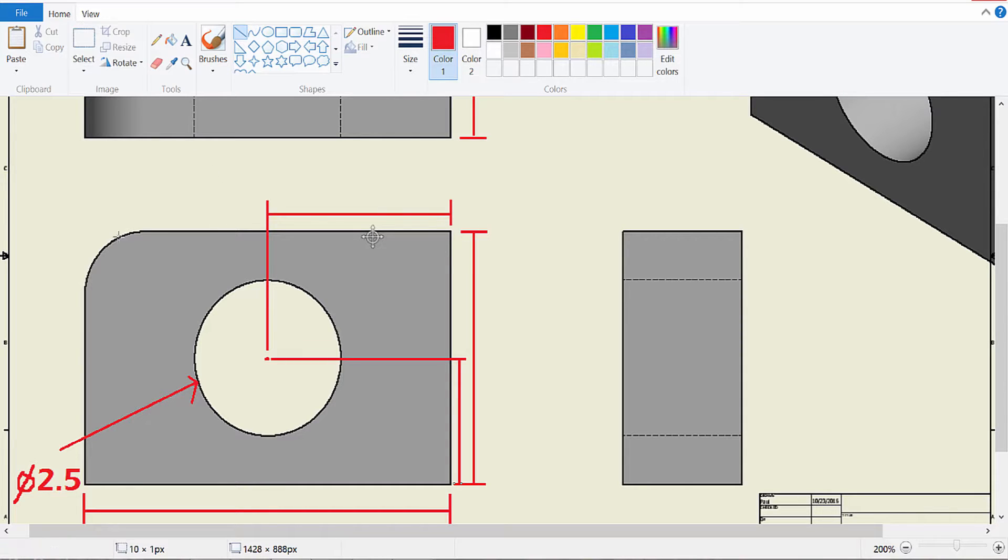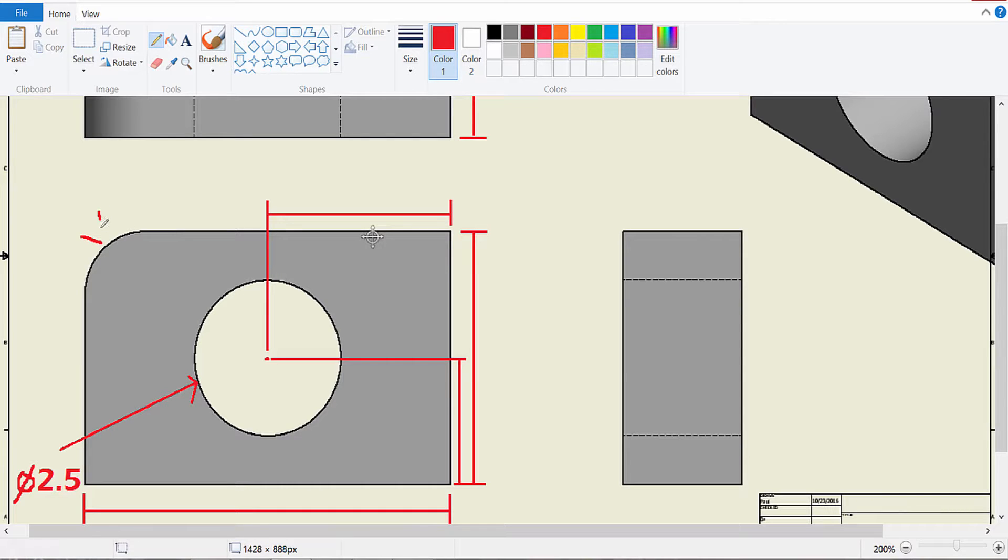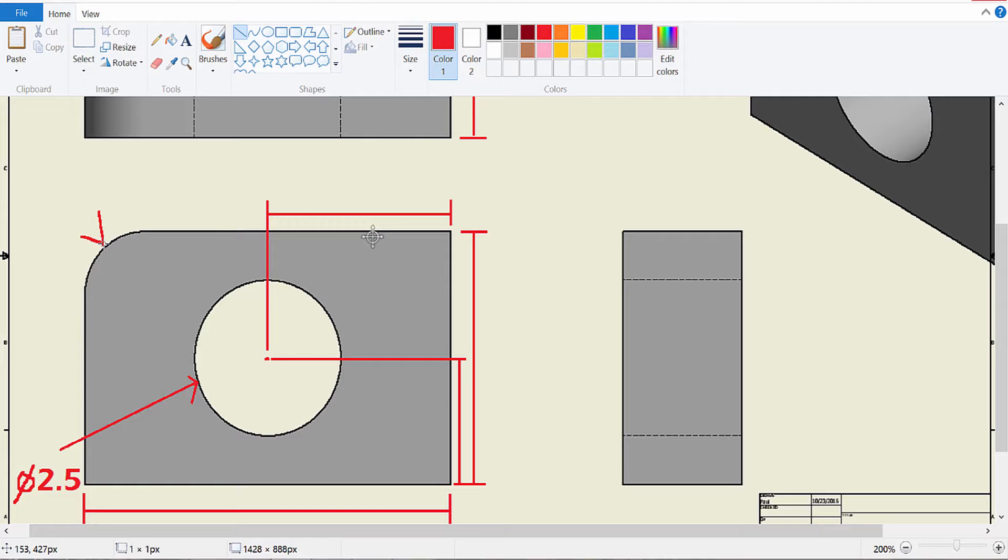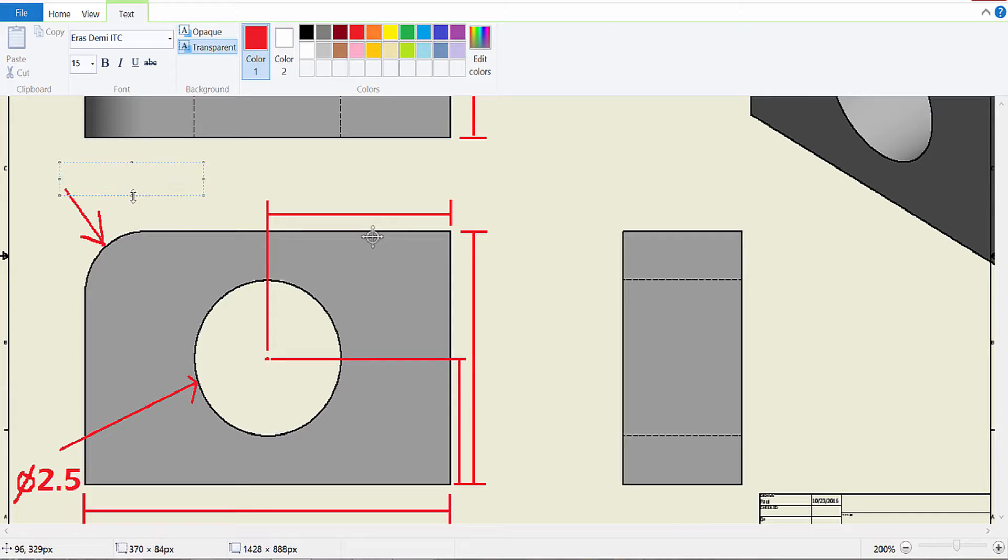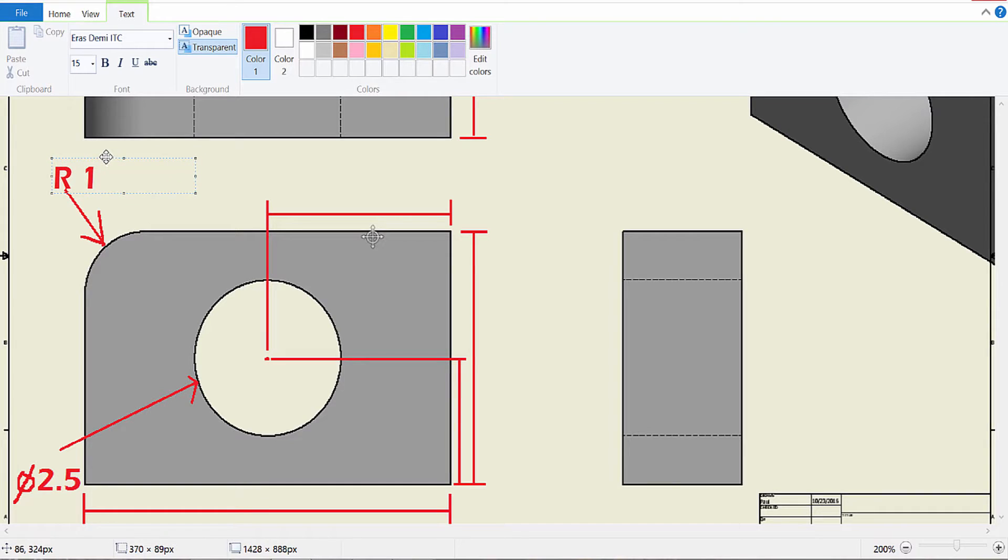Lastly we have our arc over here. And we're going to, once again, use a leader line. Let me adjust that. To represent our arc. And arcs are represented with R for radius. And then the amount. So in this case the radius is 1.